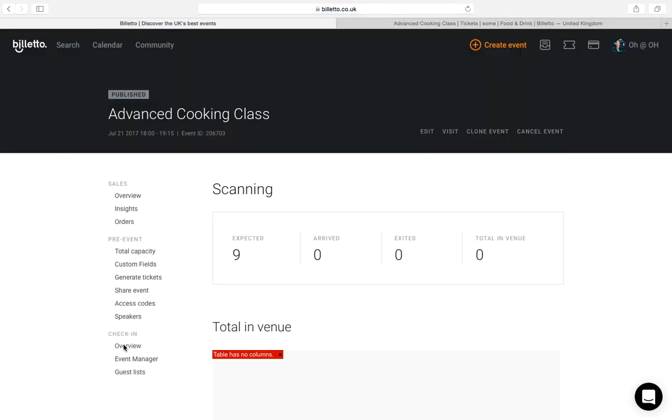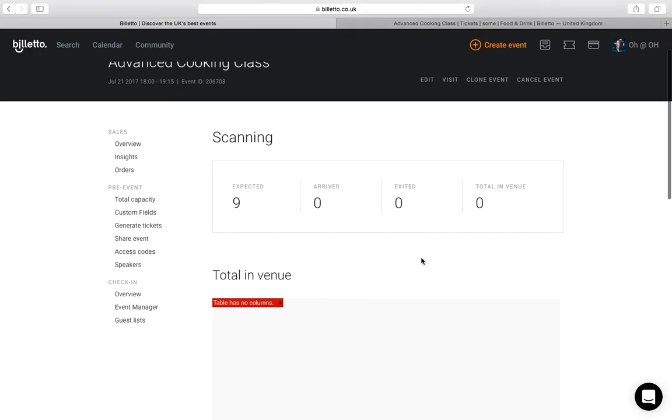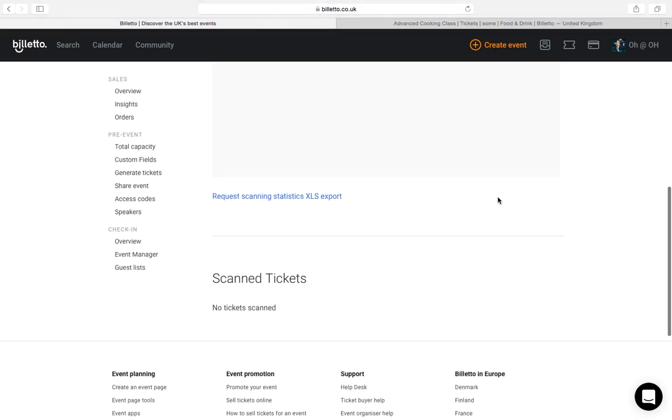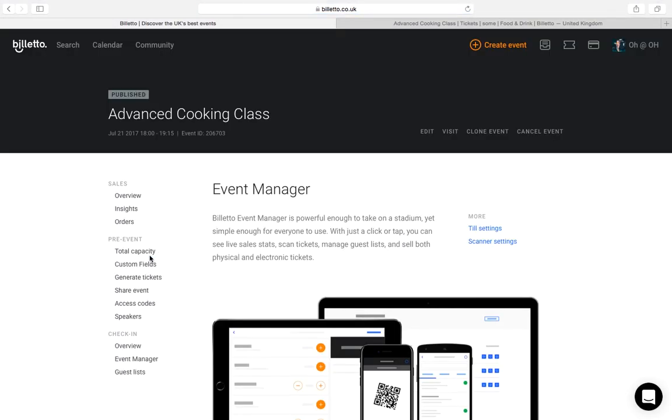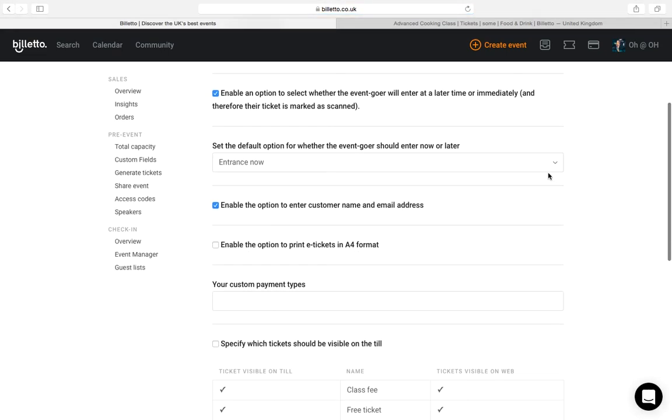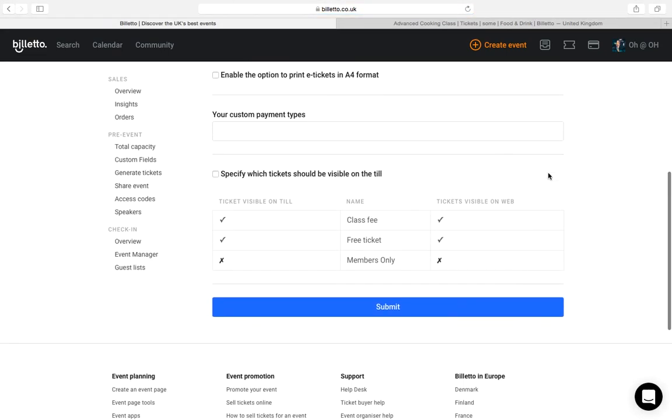Lastly, you can prepare your event for the big day in the check-in section. You can keep your eye on the overview if you are using the Billetto app to scan the tickets. This will be updated live on the day of the event. The event manager allows you to set up a till to enable you to sell tickets on the door. If you need to use this option in Billetto, please refer to the tutorial in the help center.